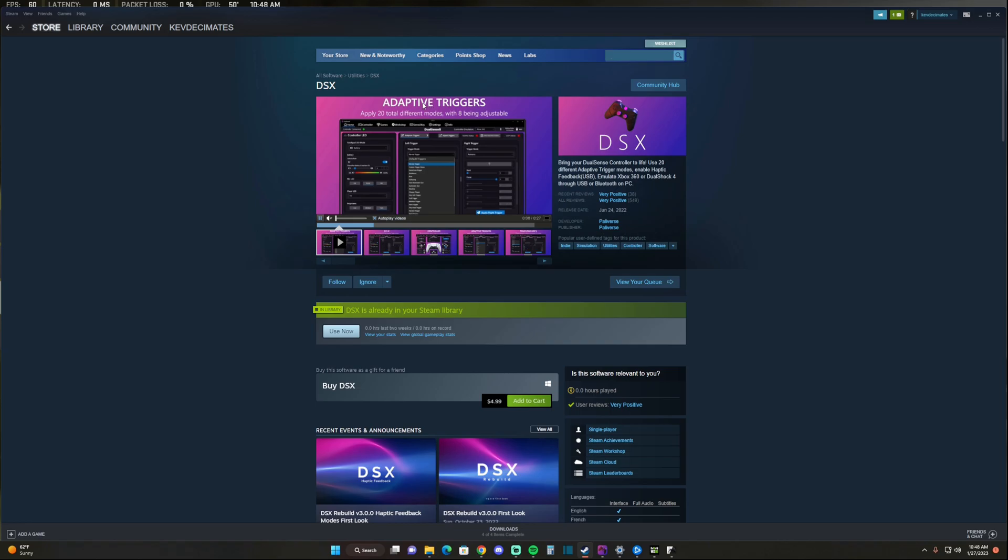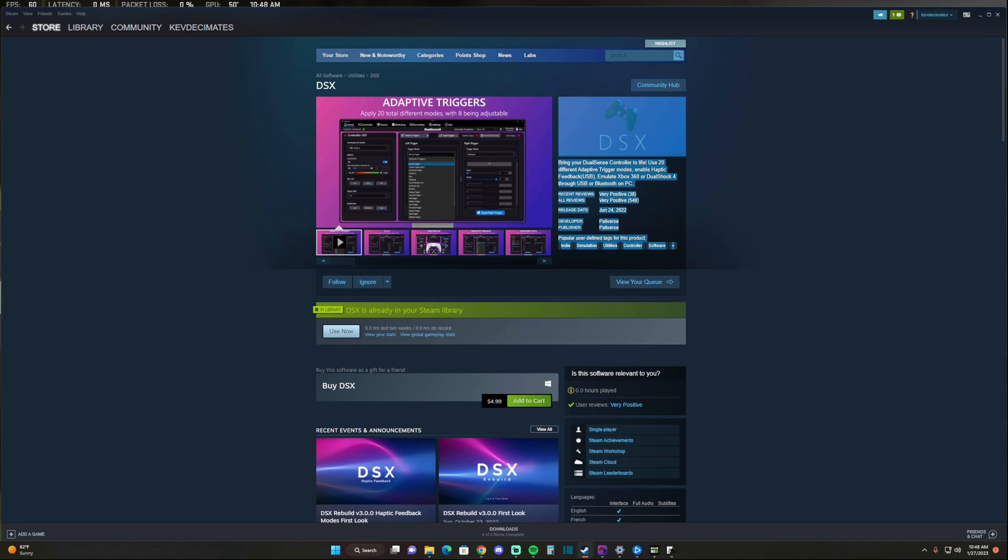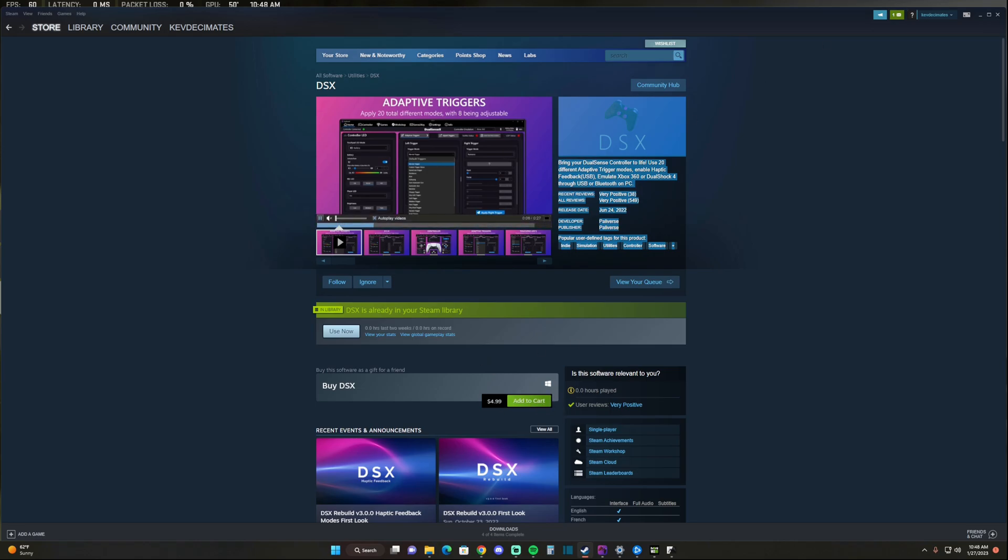So this is the only app right now that you can use to use your DualSense Edge controller with your PC. Make sure you type in DSX. This will pop up and the app is five dollars. You're going to have to pay five bucks if you want to use your DualSense Edge now, or you can wait for these other developers like DS4 Windows to get it up and working. But who knows how long that's going to take.